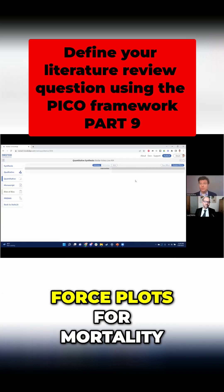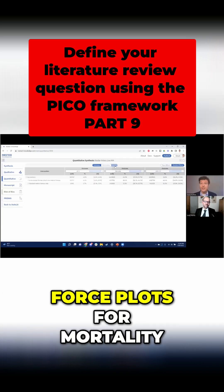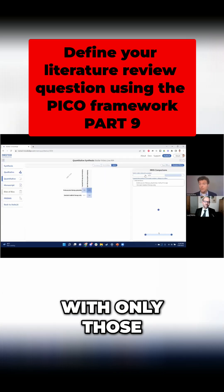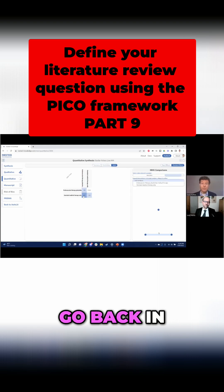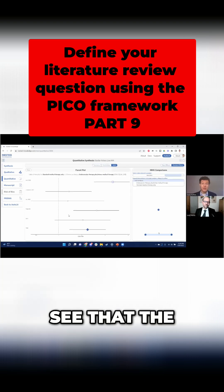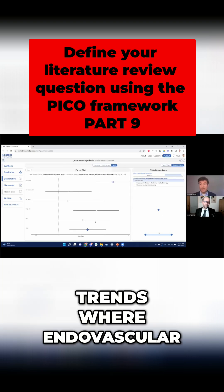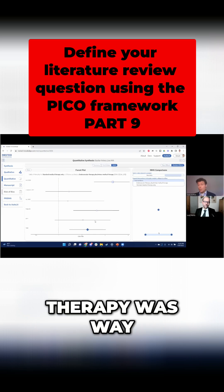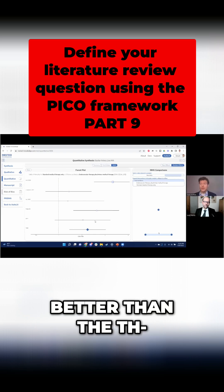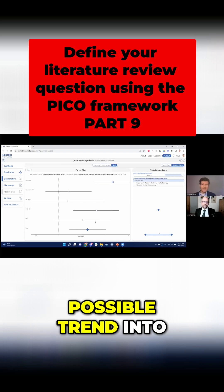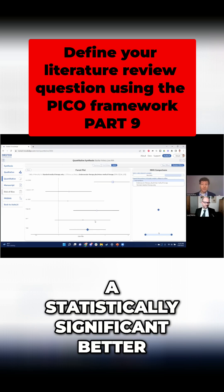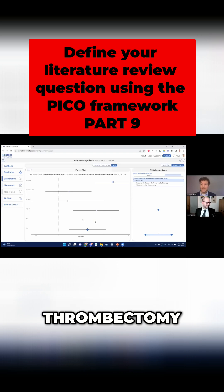We just saw those forest plots for mortality with only those three initial studies. But if we go back in, we can actually see that the new studies had similar trends where endovascular therapy was way better than the drug therapy, and brought our possible trend into a statistically significant, better thrombectomy result.